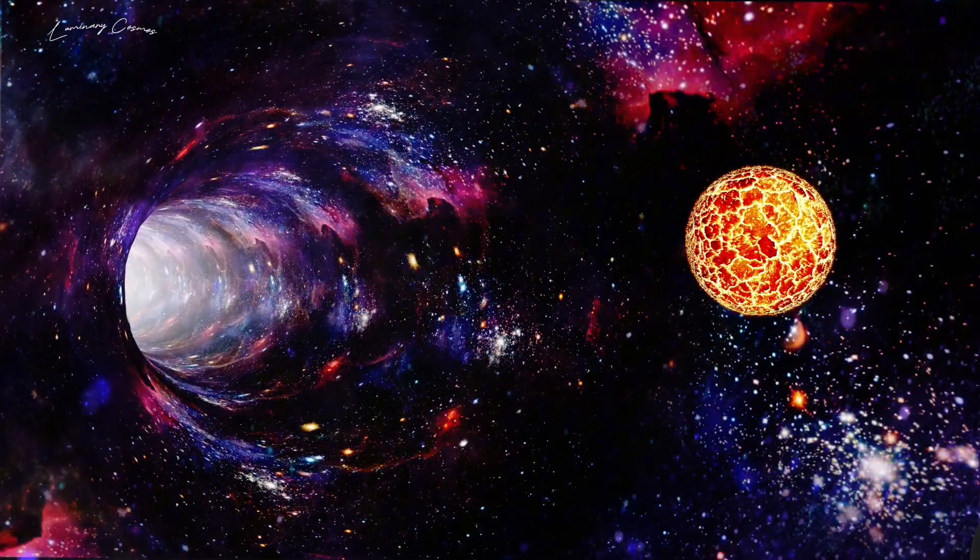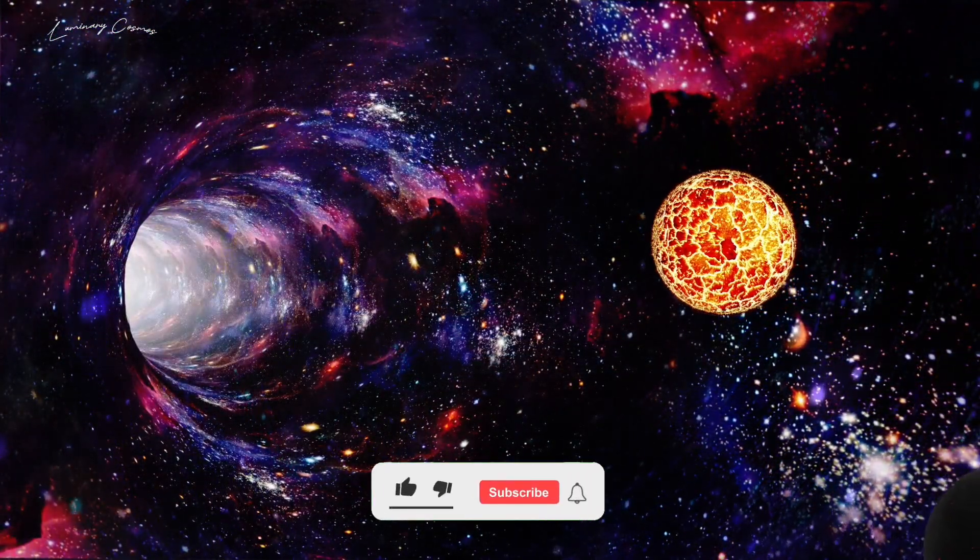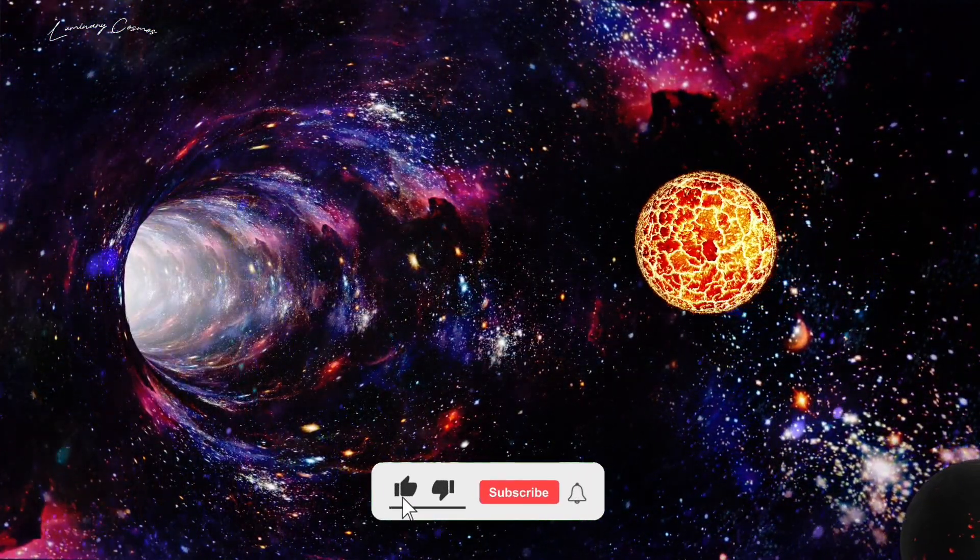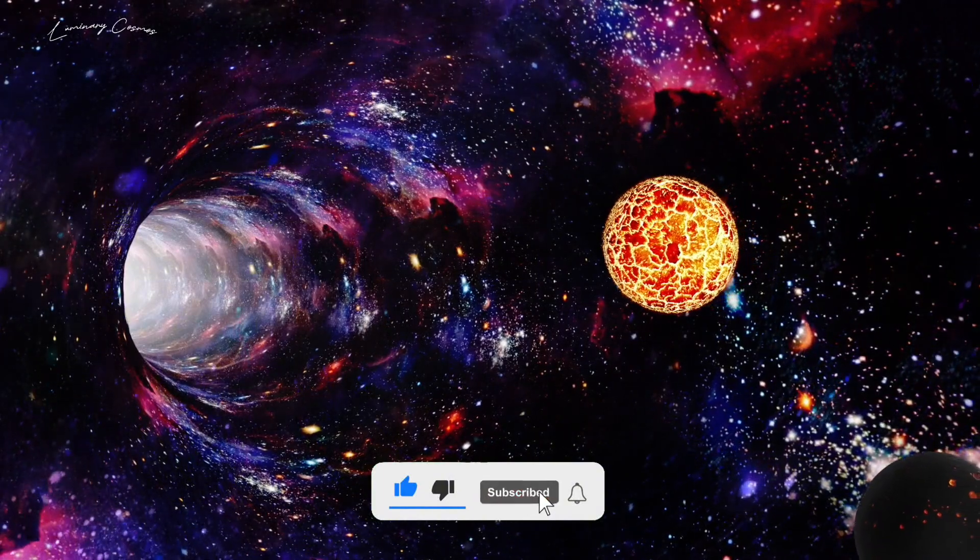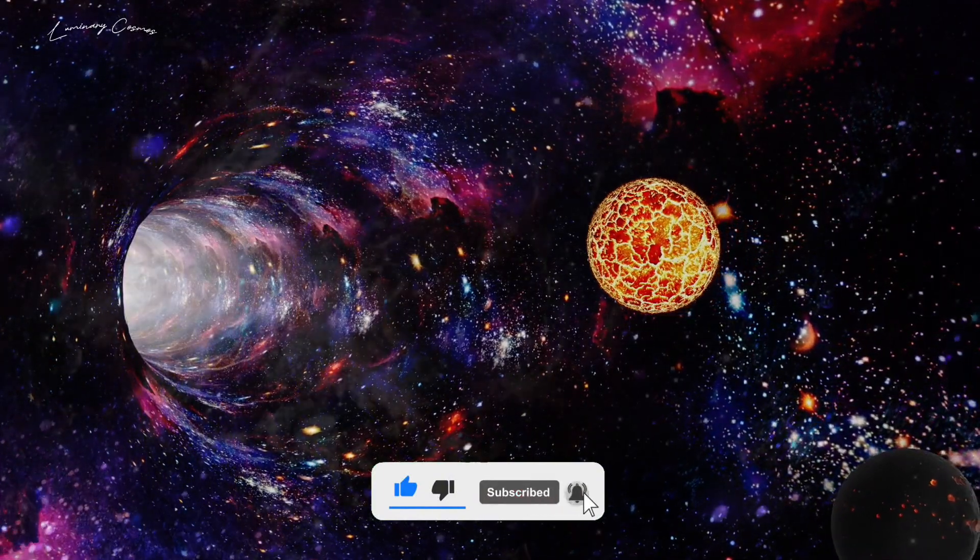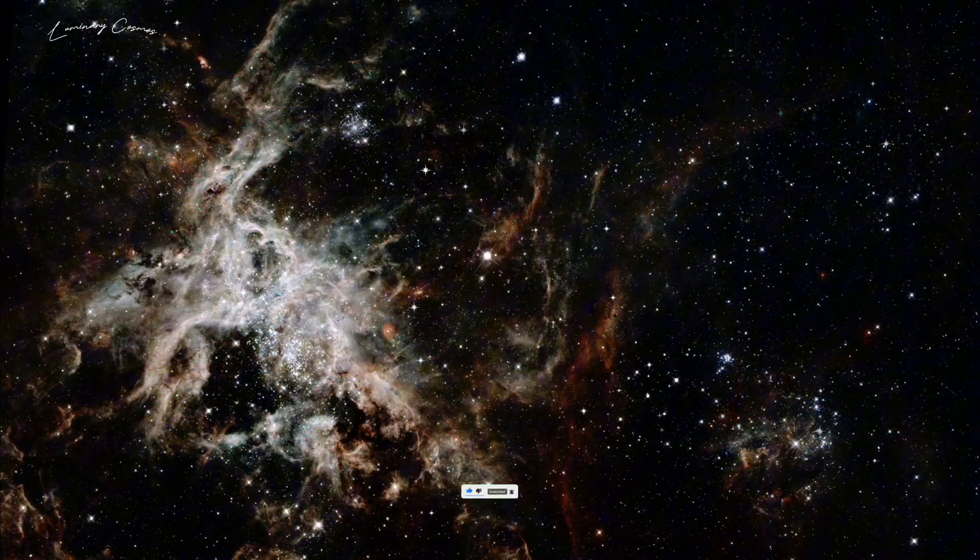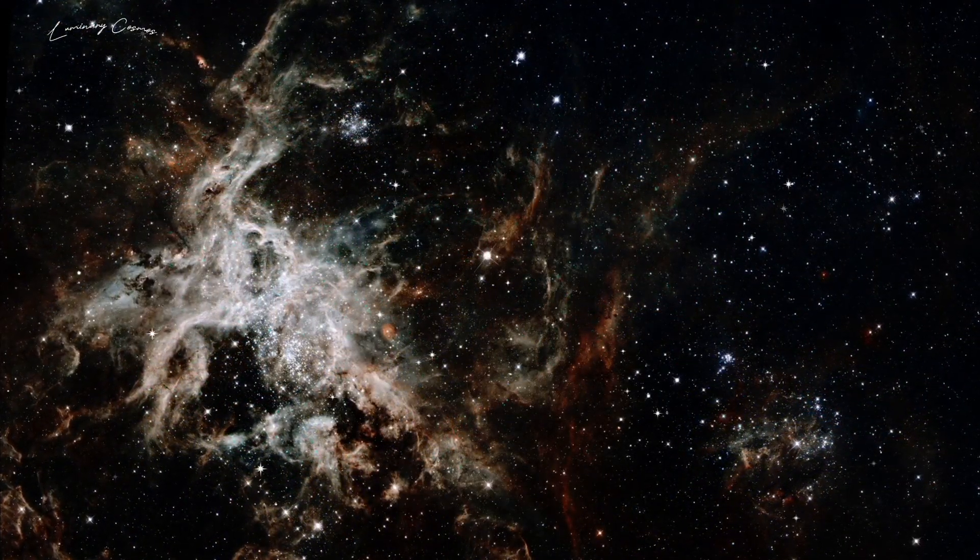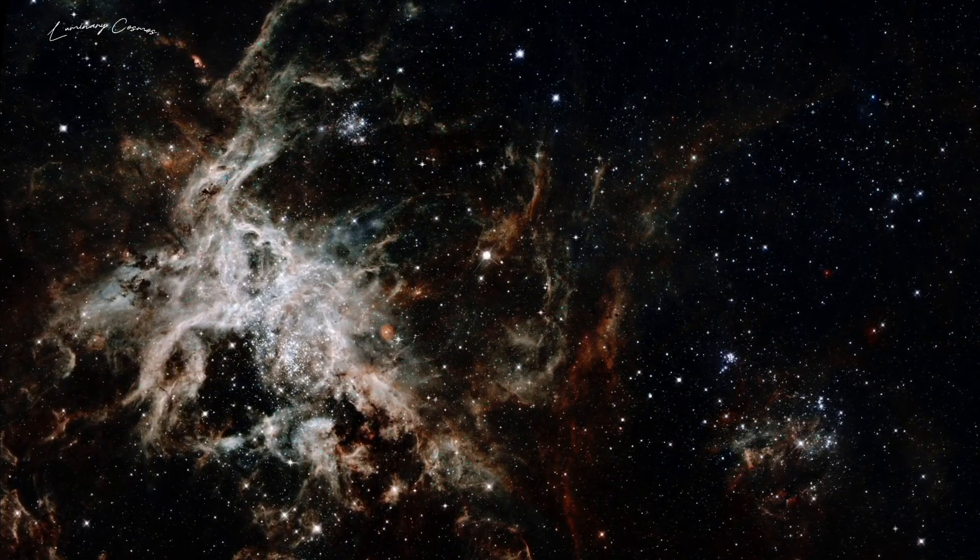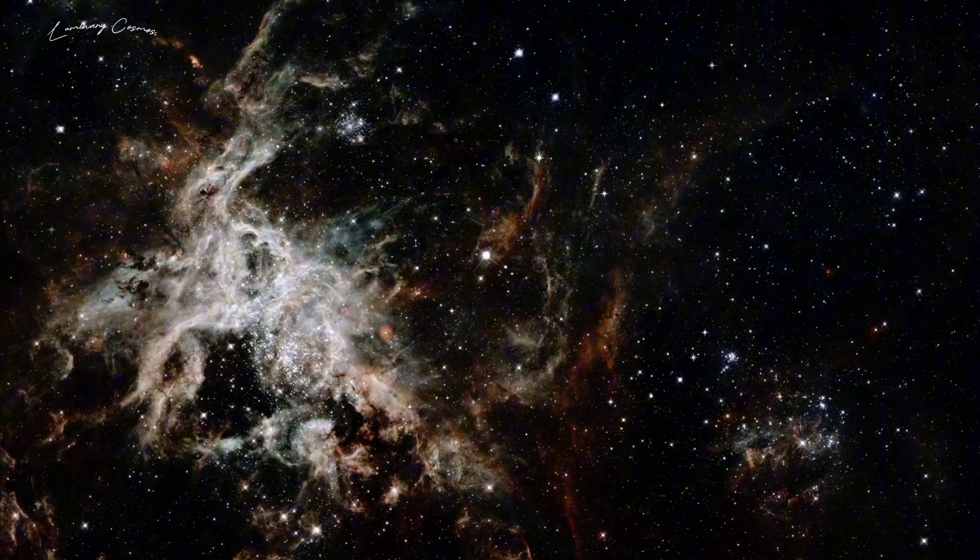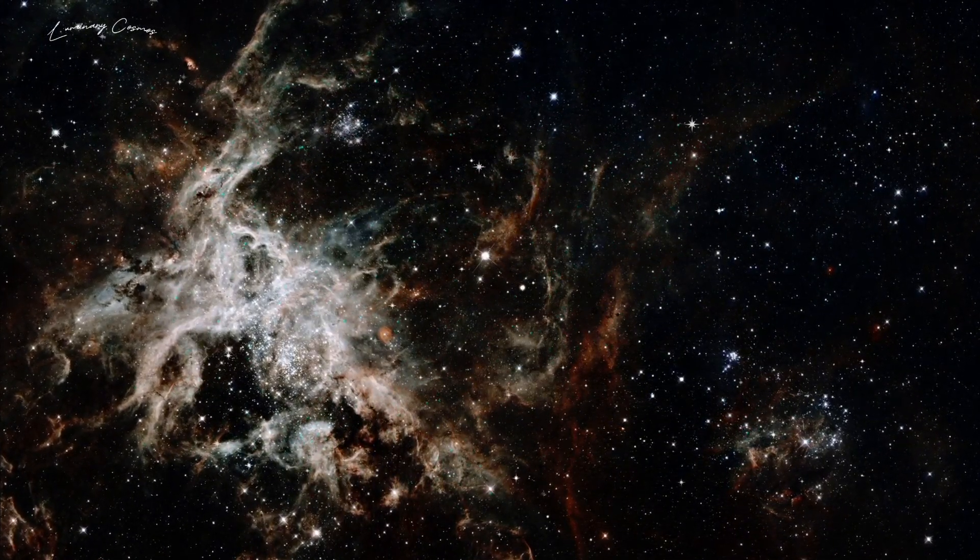What if the universe is eternal and infinite and we are just a tiny part of a bigger picture? You are watching Luminary Cosmos. Watch this video till the end and do not forget to subscribe Luminary Cosmos. Let's begin.